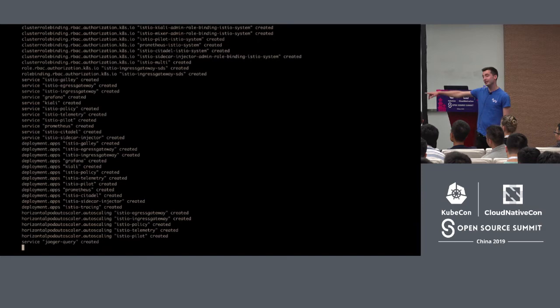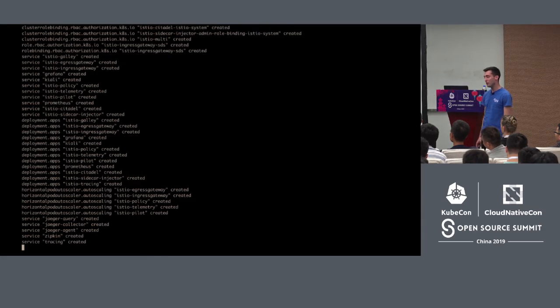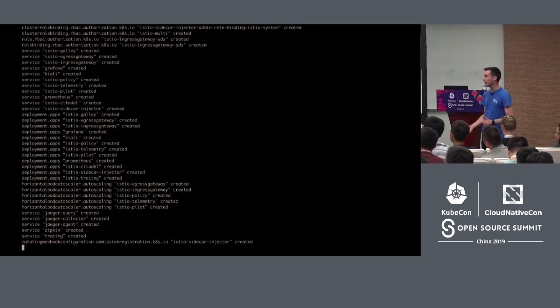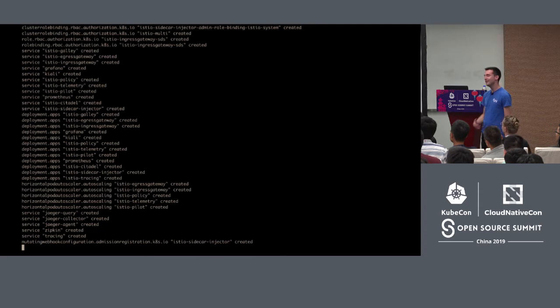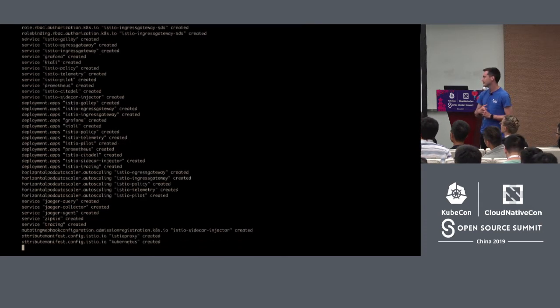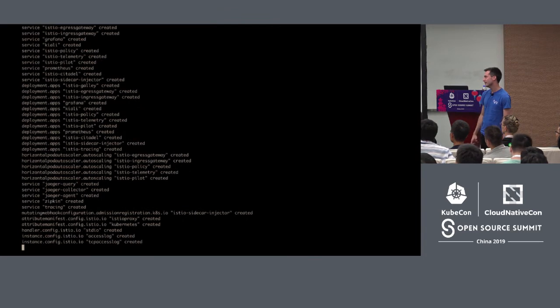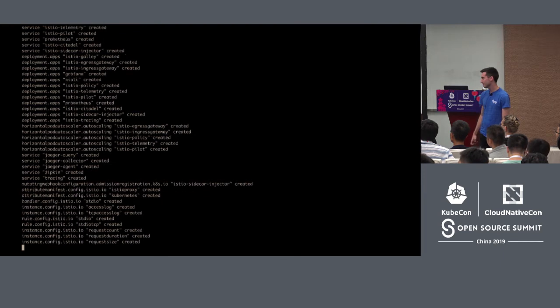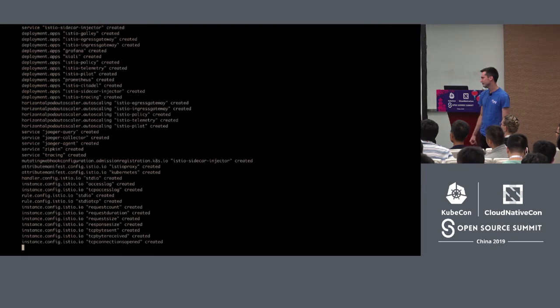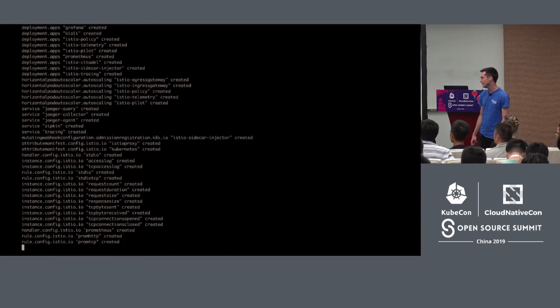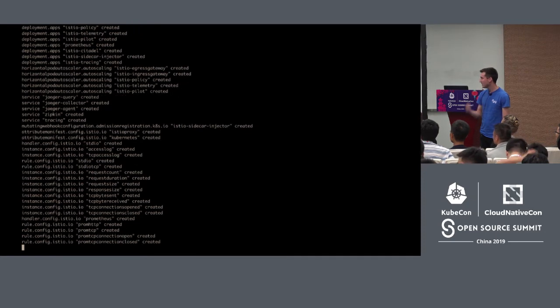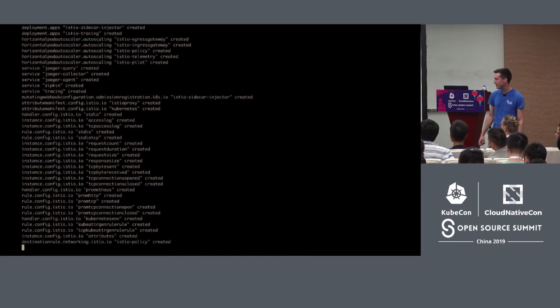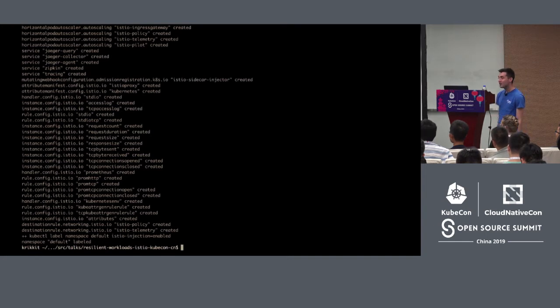So Istio is installed. Now I'm going to deploy the BookInfo application. It's a sample microservices application. If you've looked at Istio or the documentation, you've probably seen it.